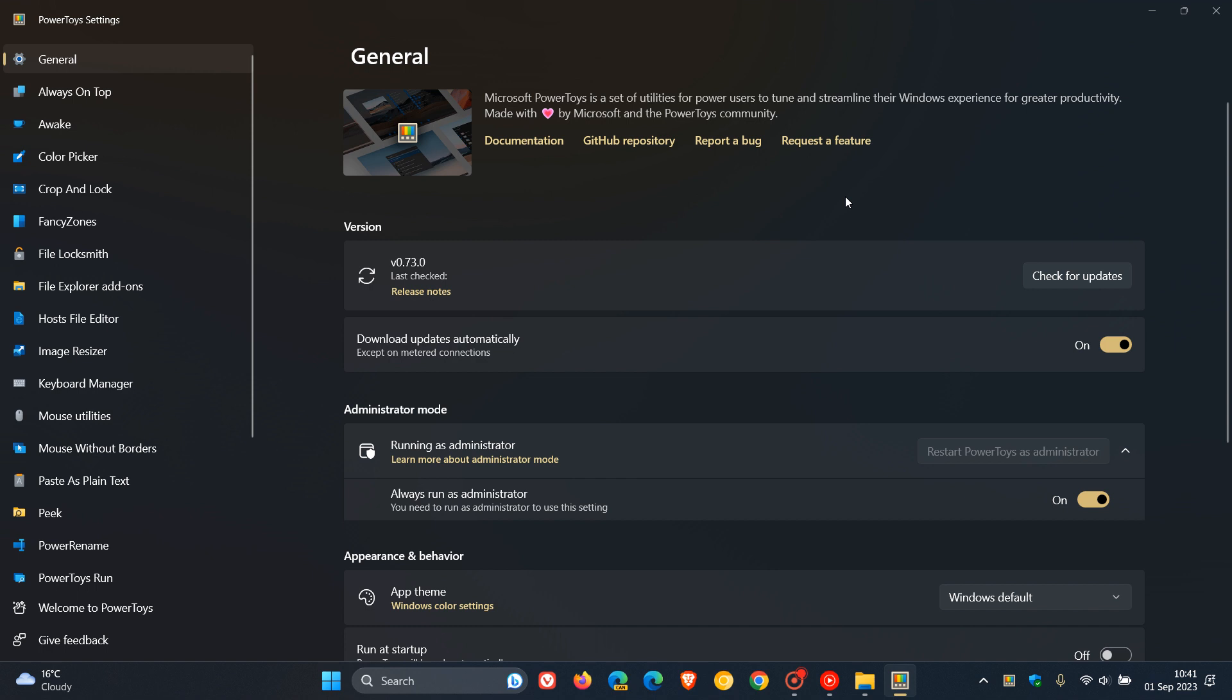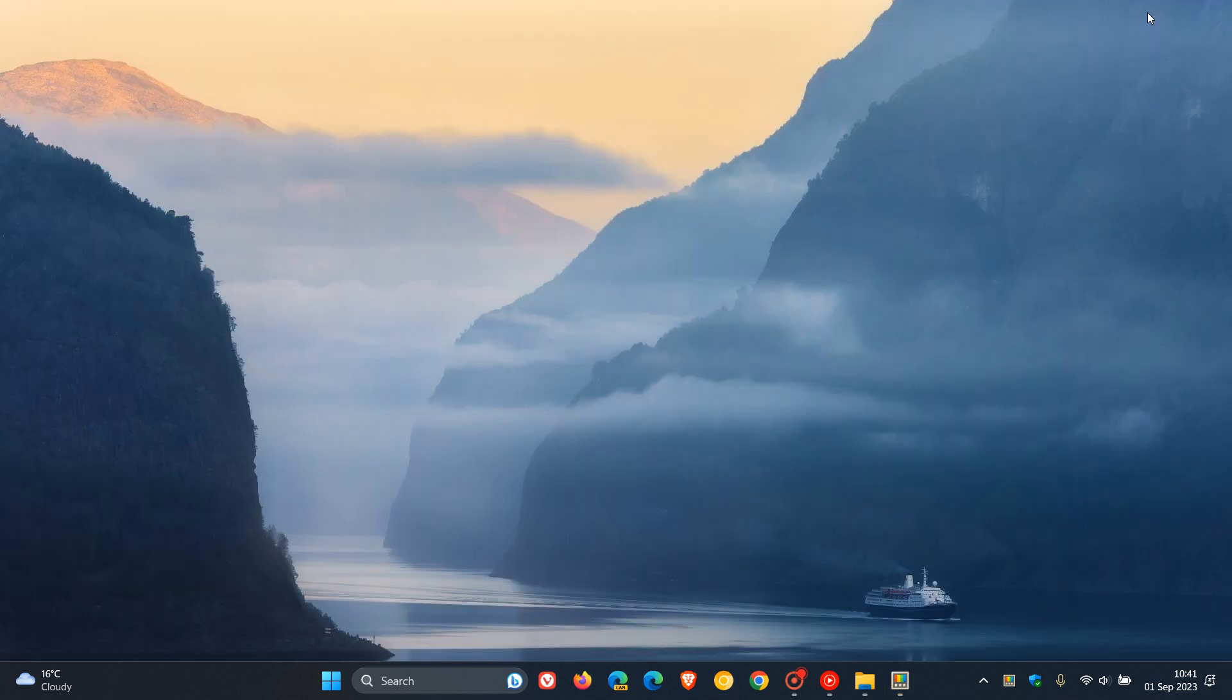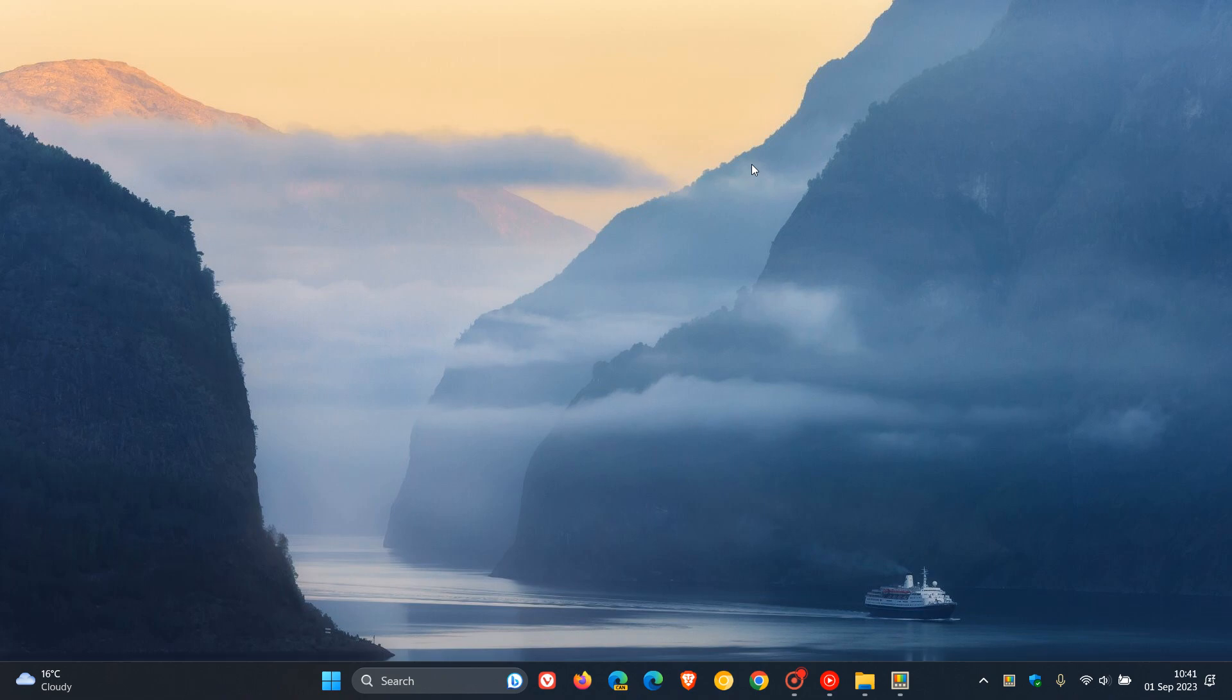The release notes will take you over to those details, and you can check that out more in depth. Version 0.73, as mentioned, rolled out a couple of hours ago and is now our latest release for PowerToys, bringing that brand new utility called Crop and Lock. Thanks for watching and I'll see you guys in the next one.